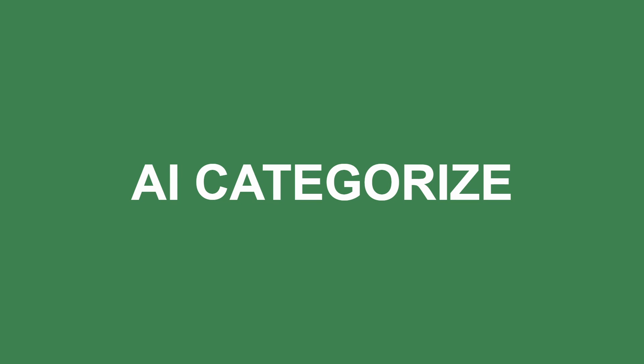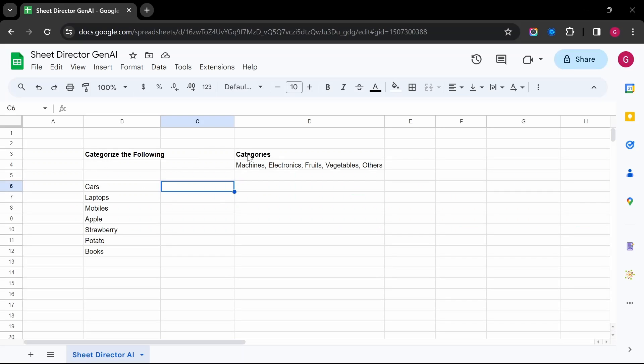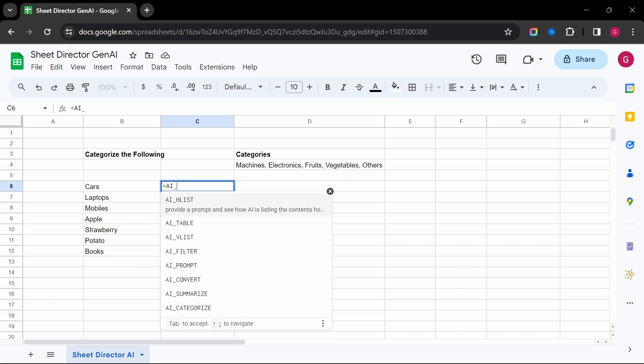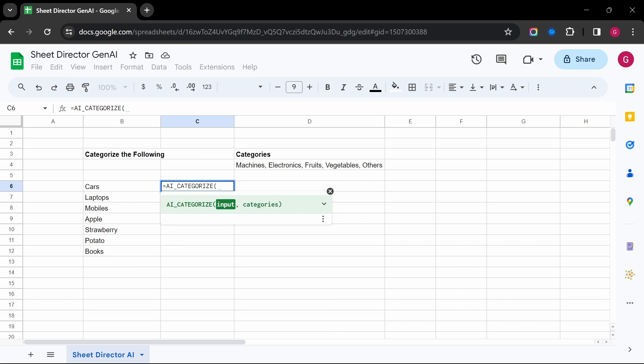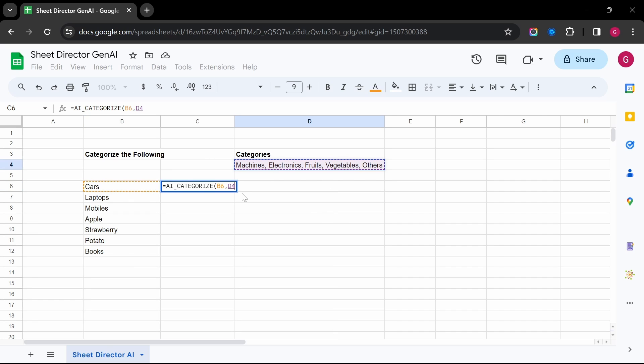AI Categorize — sort your information automatically. AI Categorize identifies relevant categories for your data, saving you valuable time.